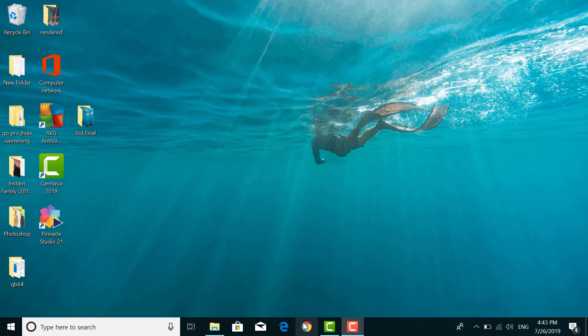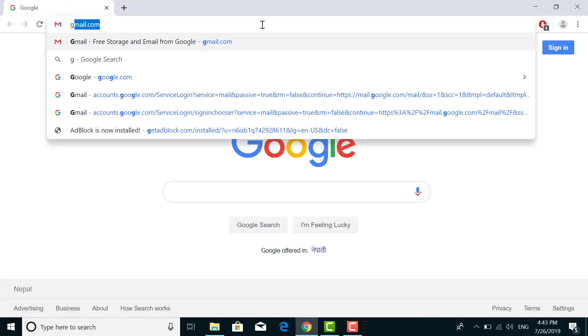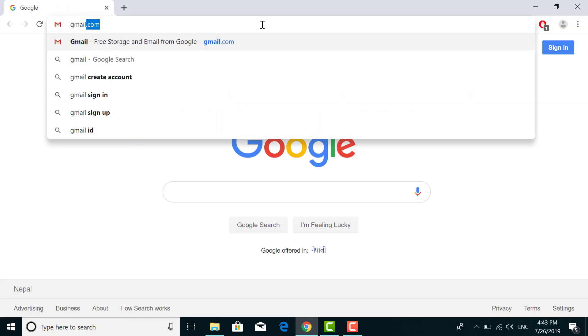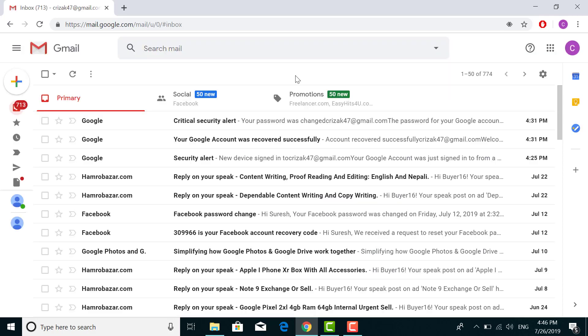First, open any browser on your desktop or mobile device and go to gmail.com. This is the home page of Gmail. Here to enable two-step verification or to make your Gmail ID secure, go to the top right corner.